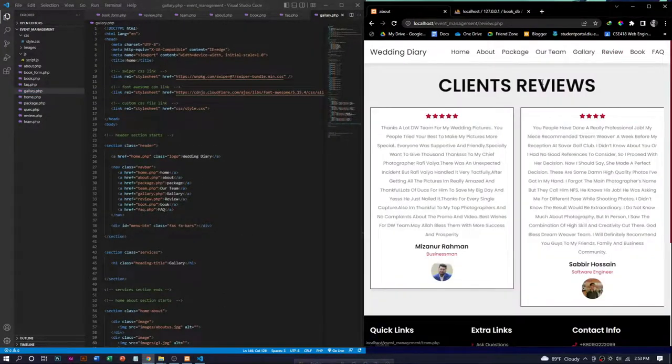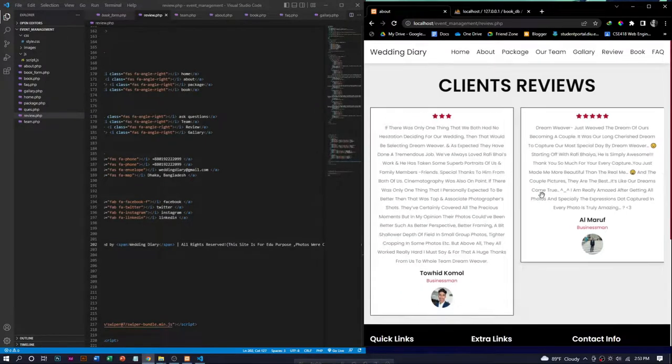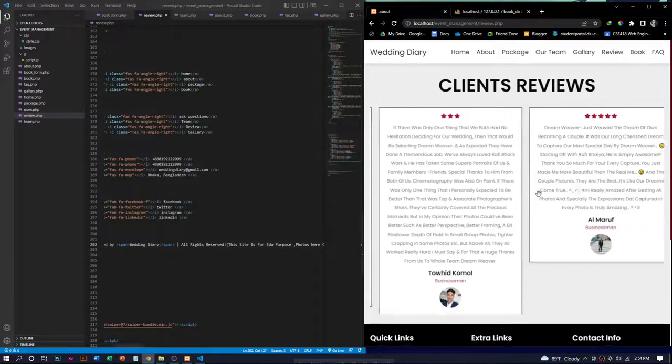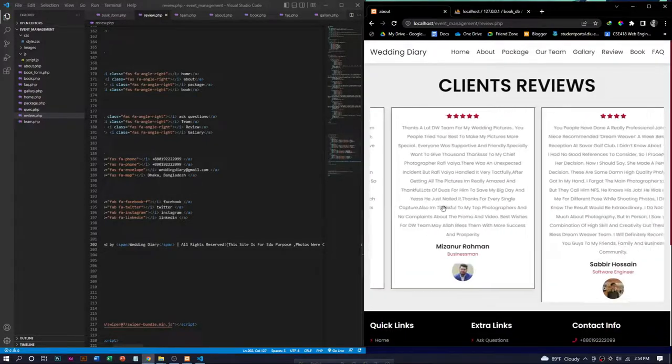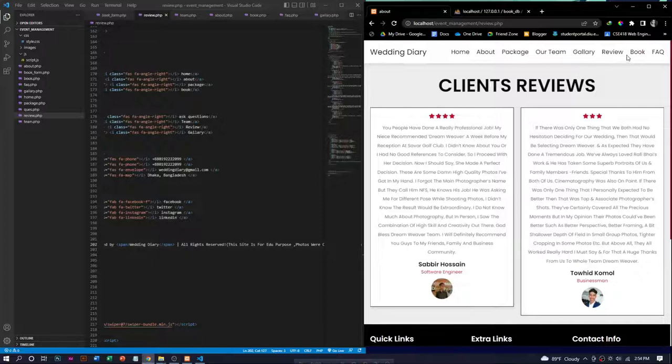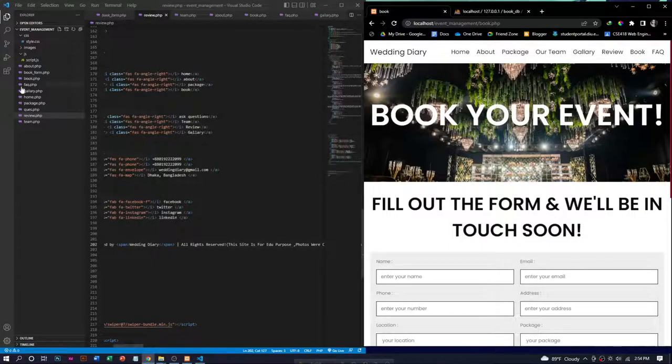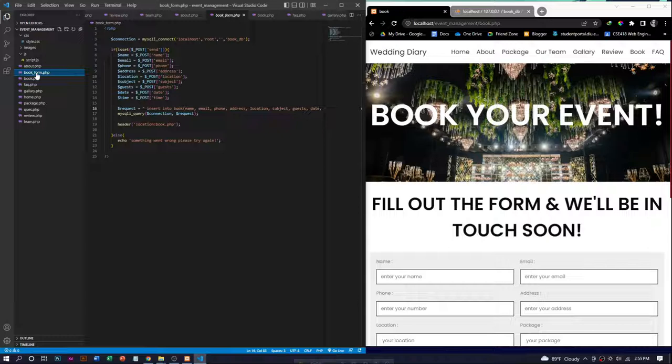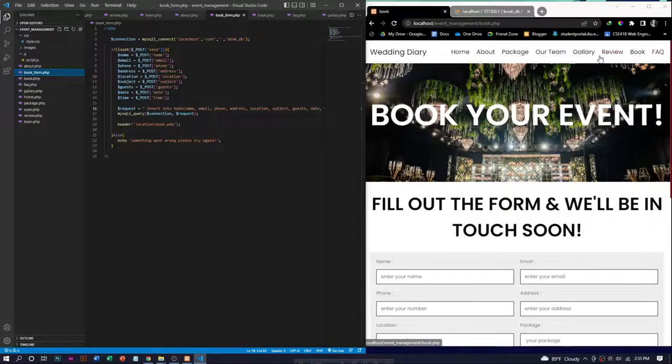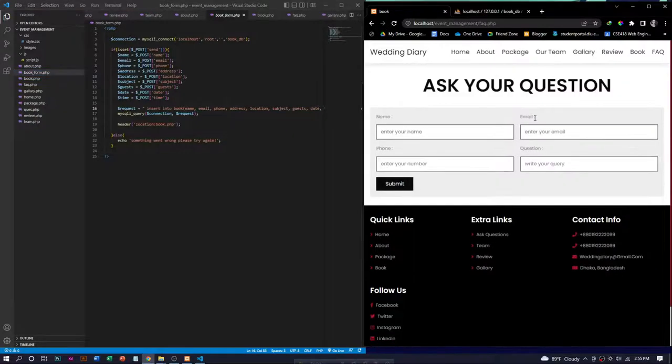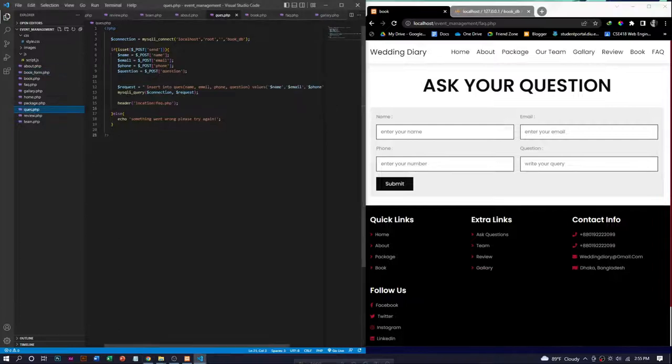In the review page, we put some reviews that are scrollable. In the book form dot PHP file for the book page, users can put their information and choose their package. This is the frequently asked question page.